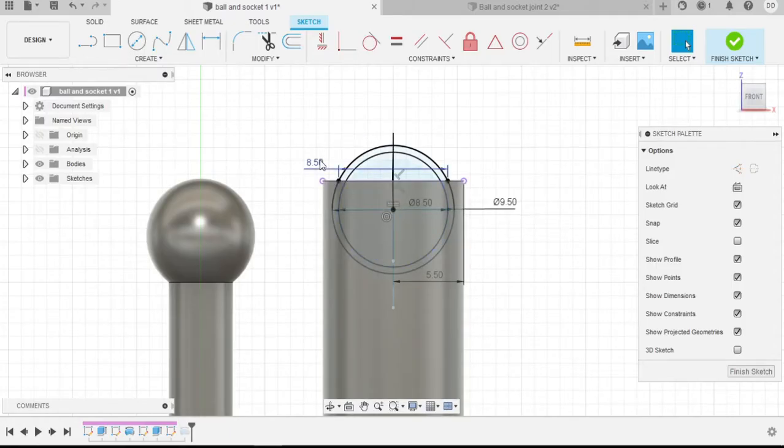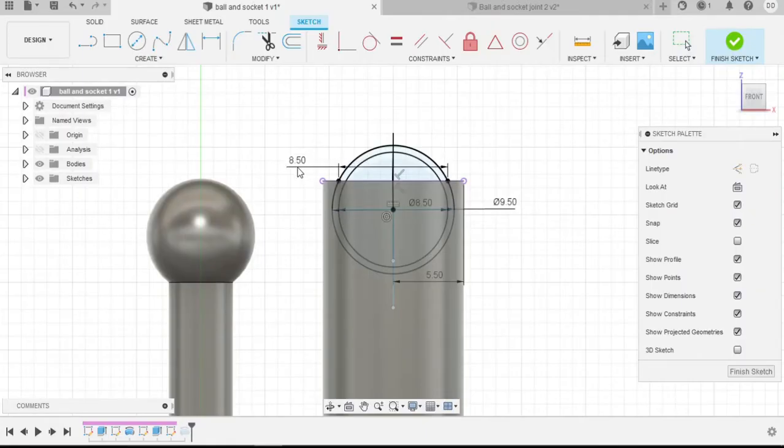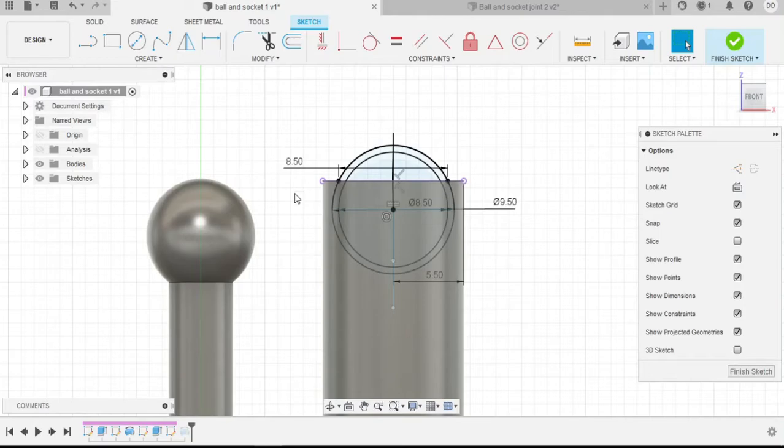Now one thing to note is that this 8.5 millimeters may need to vary depending on your type of manufacturing method, 3D printer, and 3D printer settings.